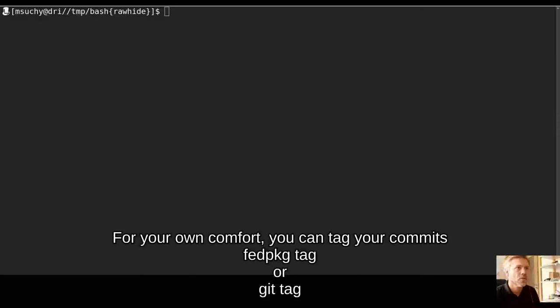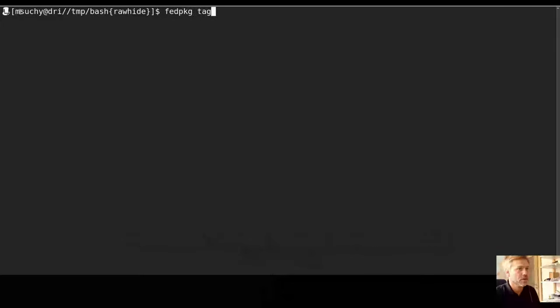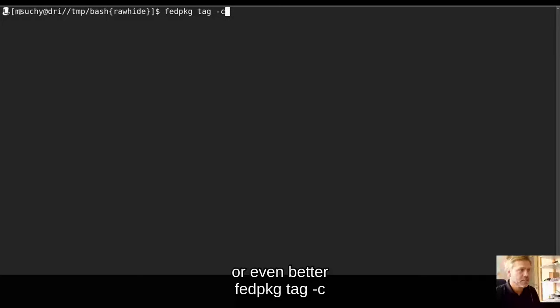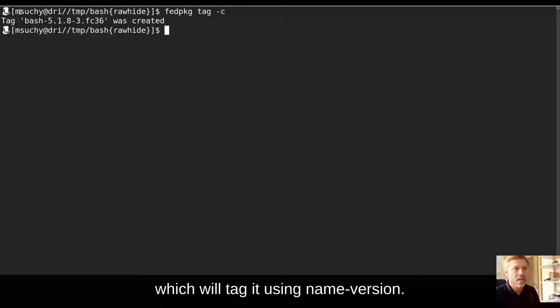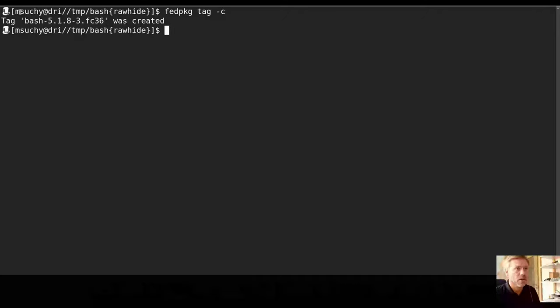For your own comfort, you can tag your commits using fedpkg tag or git tag, or even better fedpkg tag -C, which will tag it using name and version. But that is just for you, because it does not use that tag at all.